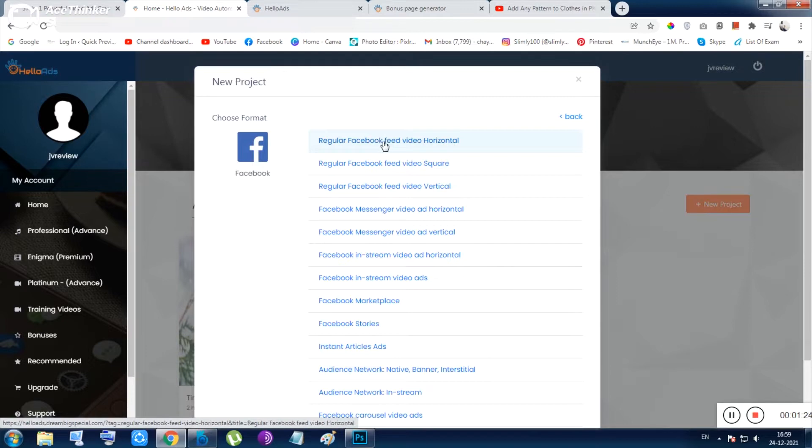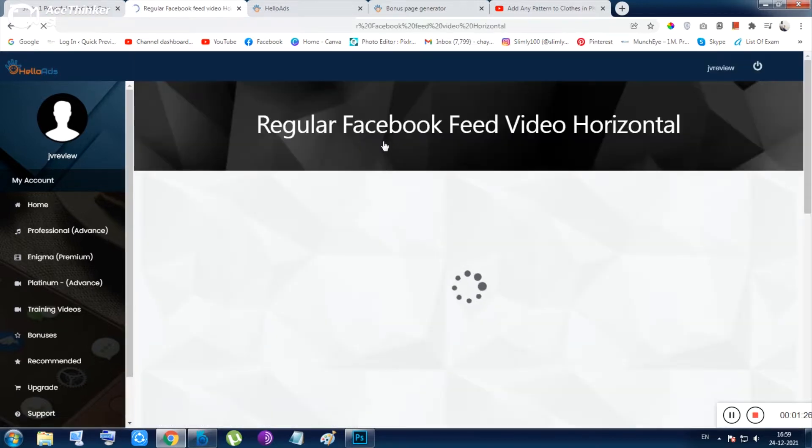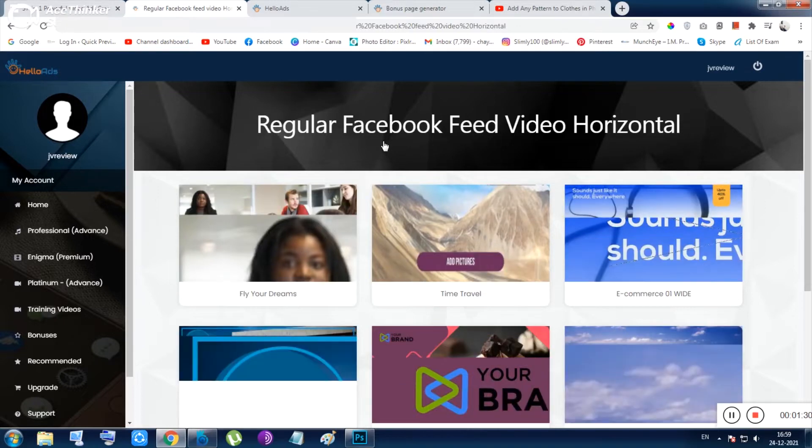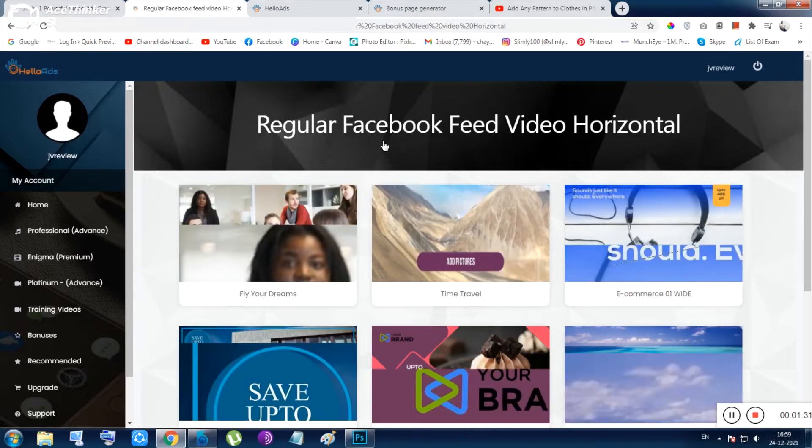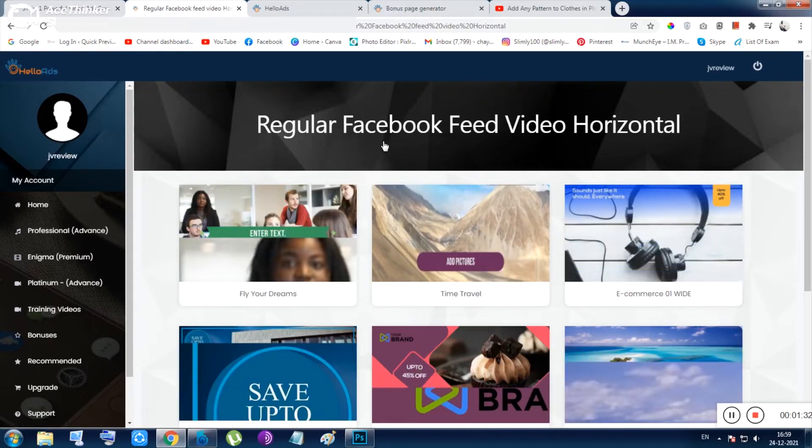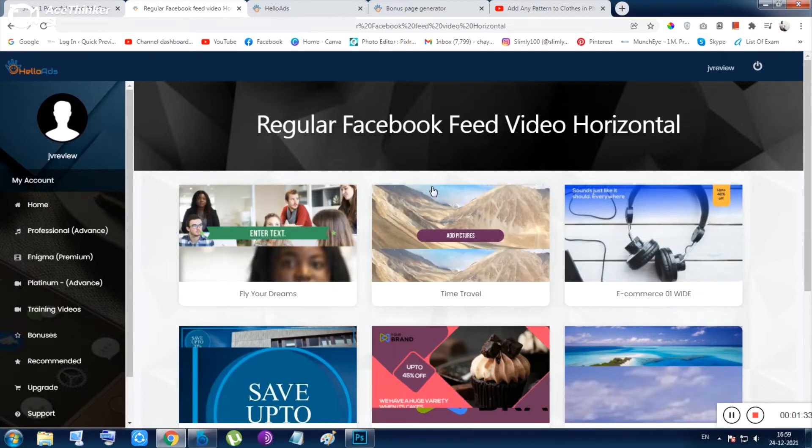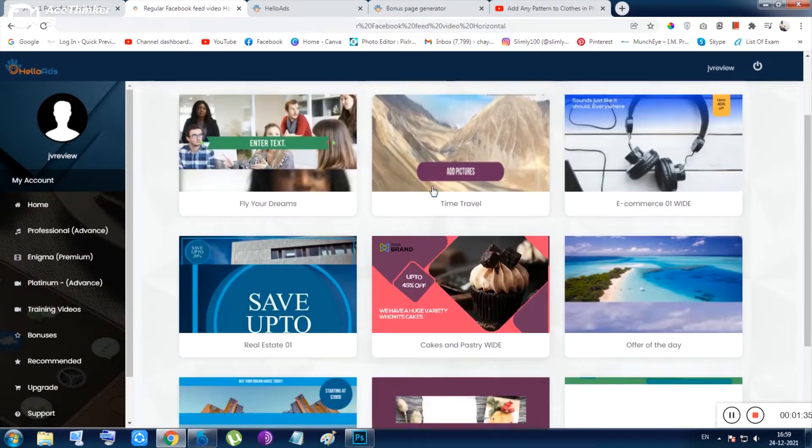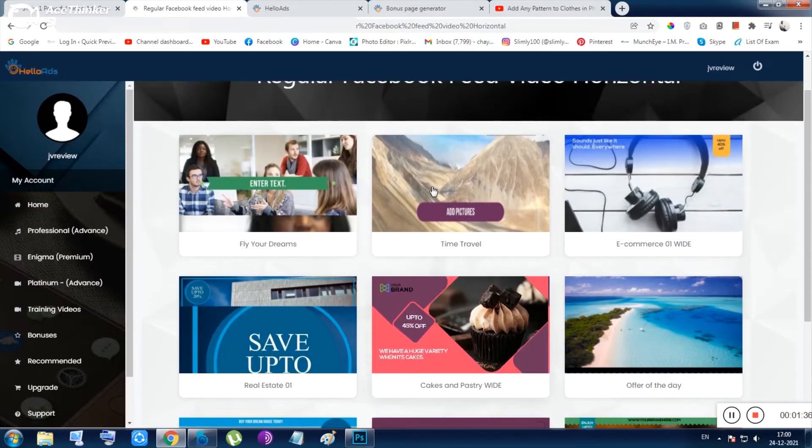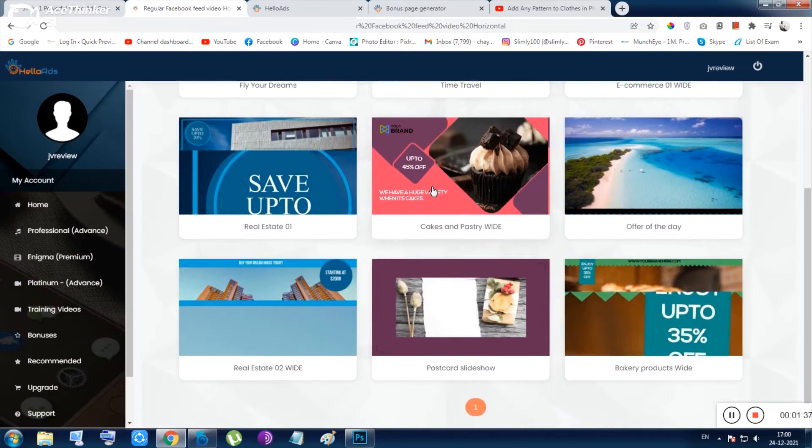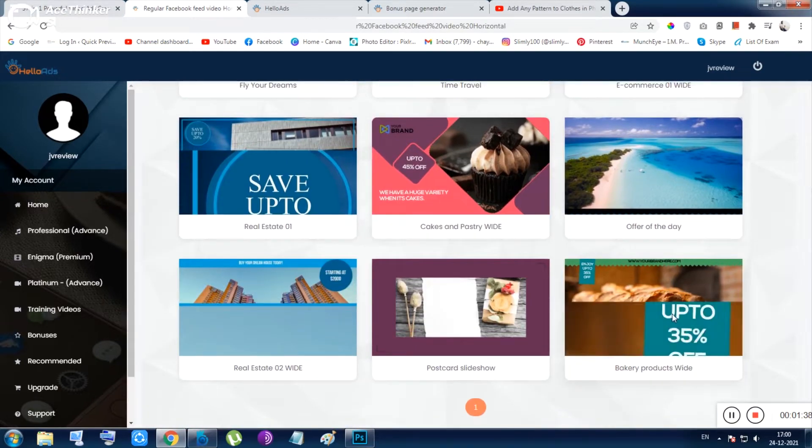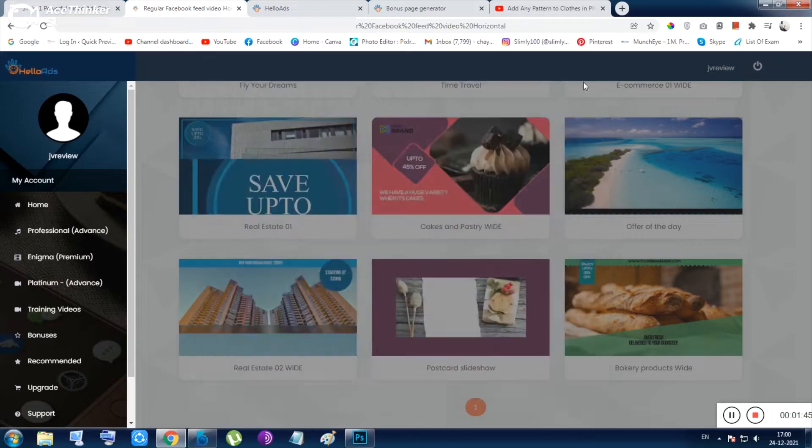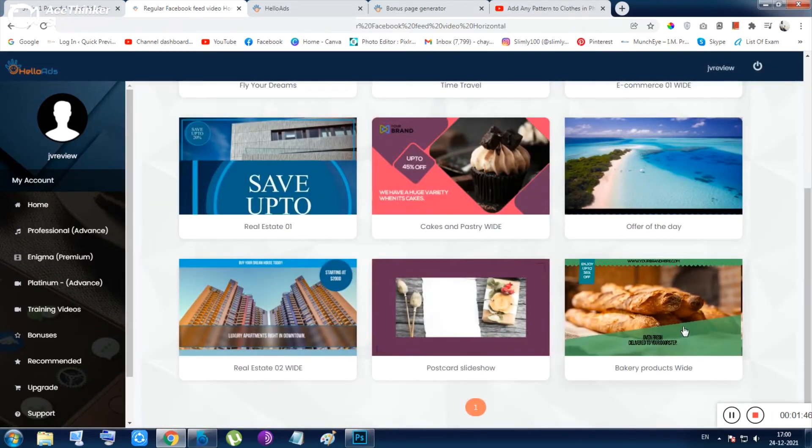After that, it will give you the normal templates. You can edit any of them. This is very simple to edit. For this video purpose, let me choose this one. This looks good.